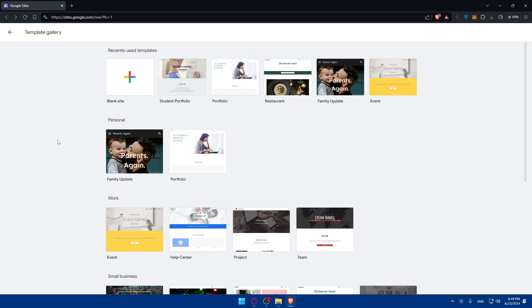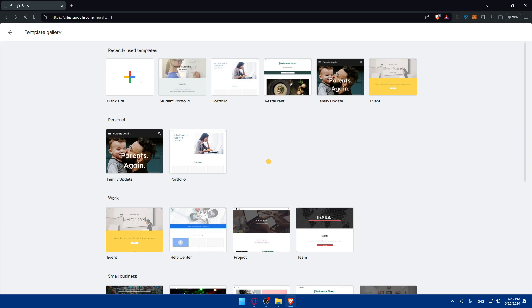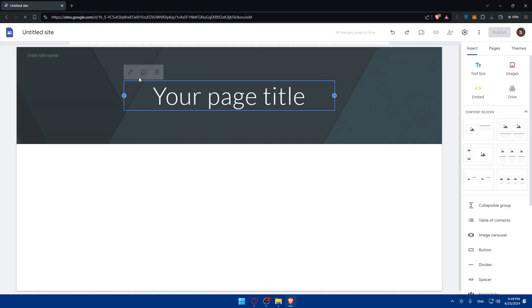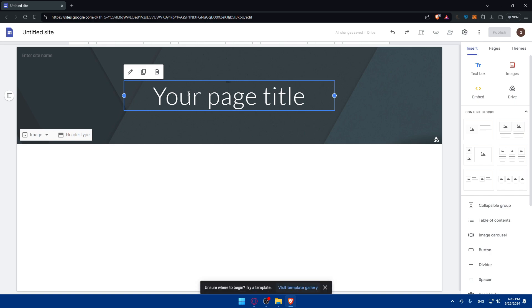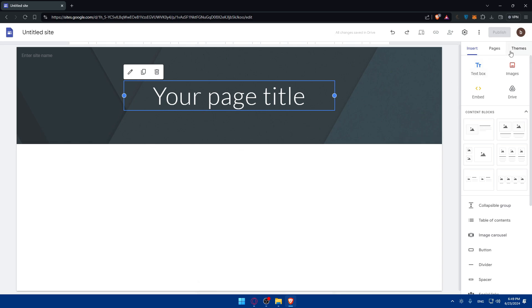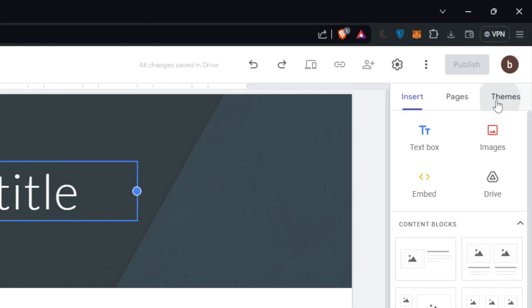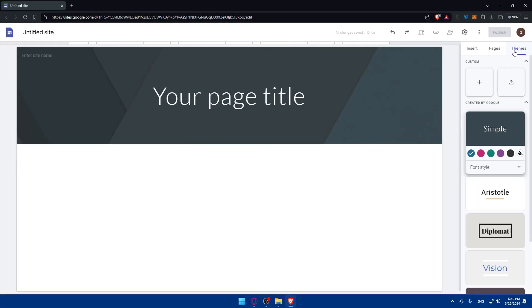So choose a template that suits you, or you can simply start from a blank site. For me, I'll just go here and click on Start a Blank. So to have a sidebar, we can start navigating through pages and so on. We would like to add some pages first and customize our sites a little bit. I'll just go here, first of all, to Themes on the top right corner.